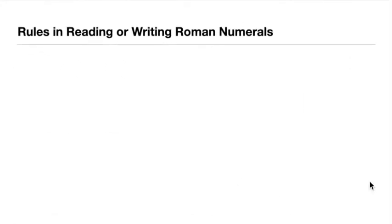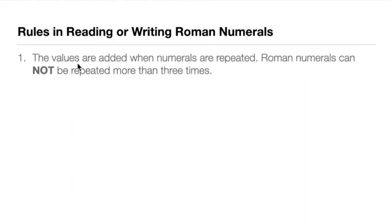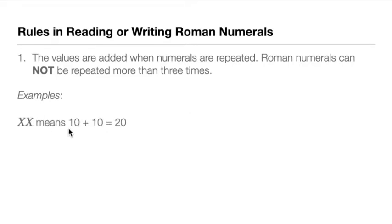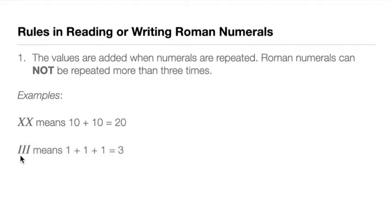So we have rules. In particular, we have four rules to follow every time we will read or write Roman numerals. Rule number one: the values are added when numerals are repeated, and Roman numerals cannot be repeated more than three times. So the maximum times that you can repeat the Roman numerals is three times. For example, XX means 10 plus 10, that's 20. III means 1 plus 1 plus 1, which equals 3. We cannot write IIII for 4.